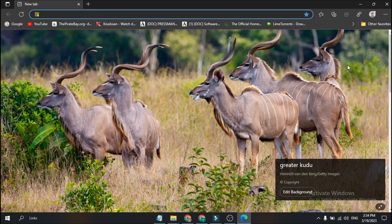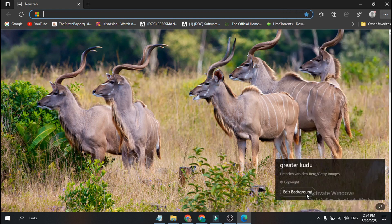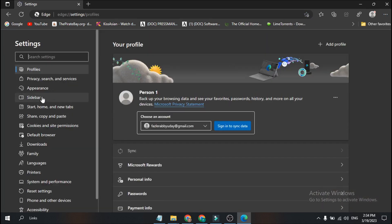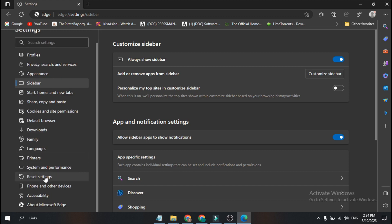If you want to get the Bing toolbar back, go to Settings. Then go to 'Always Show Sidebar' — you will find the sidebar for the Bing tool there. You can toggle it on or off from that setting.